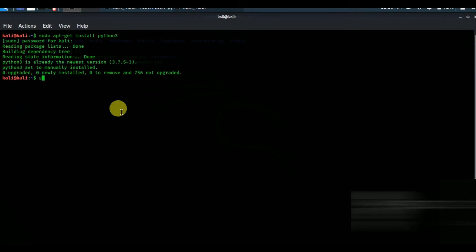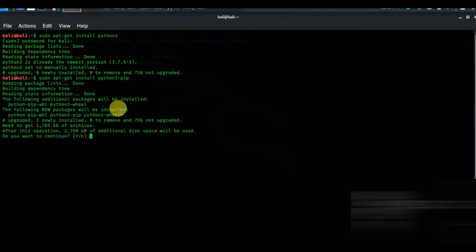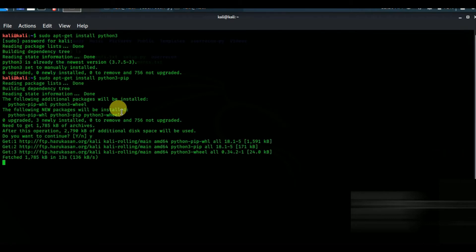Now type sudo apt-get install python3-pip. Press y and install it.